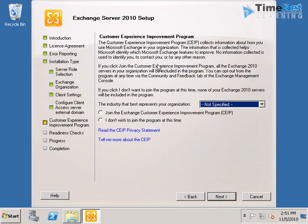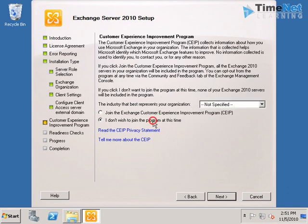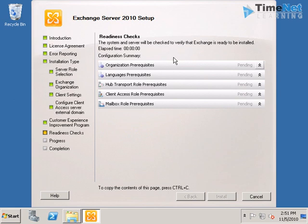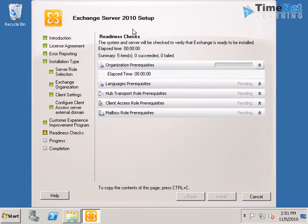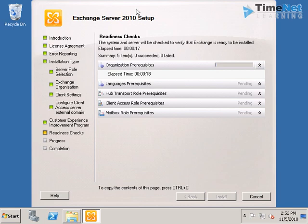And here we have the customer experience improvement program from Microsoft. I am not going to do it now. So the readiness checks are going on now. The Exchange setup will check whether any prerequisites are missing and will let us know if it needs any changes. This will take a couple of minutes.